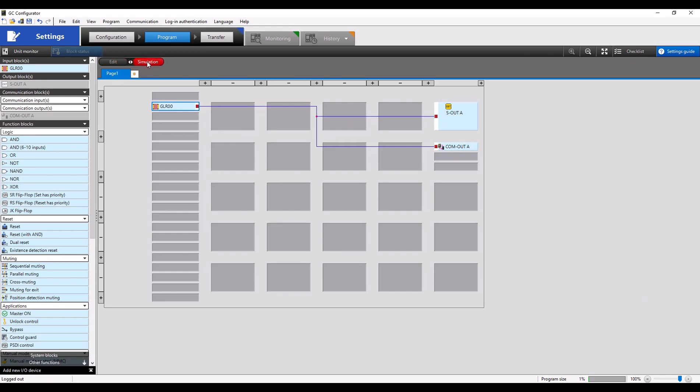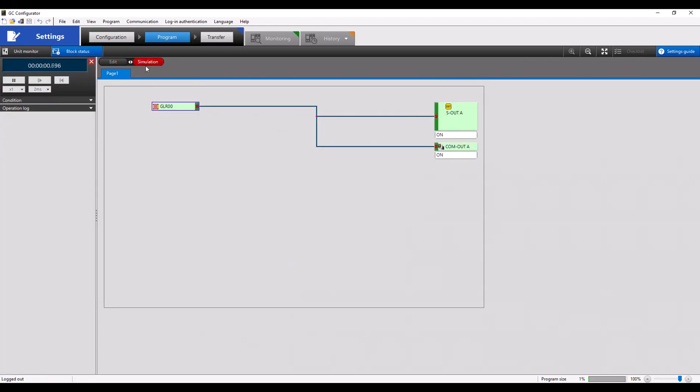When I go into simulation mode, we can see the GLR is clear, both our safety output is on as well as our communication output. And as I turn that off, they both then turn off.